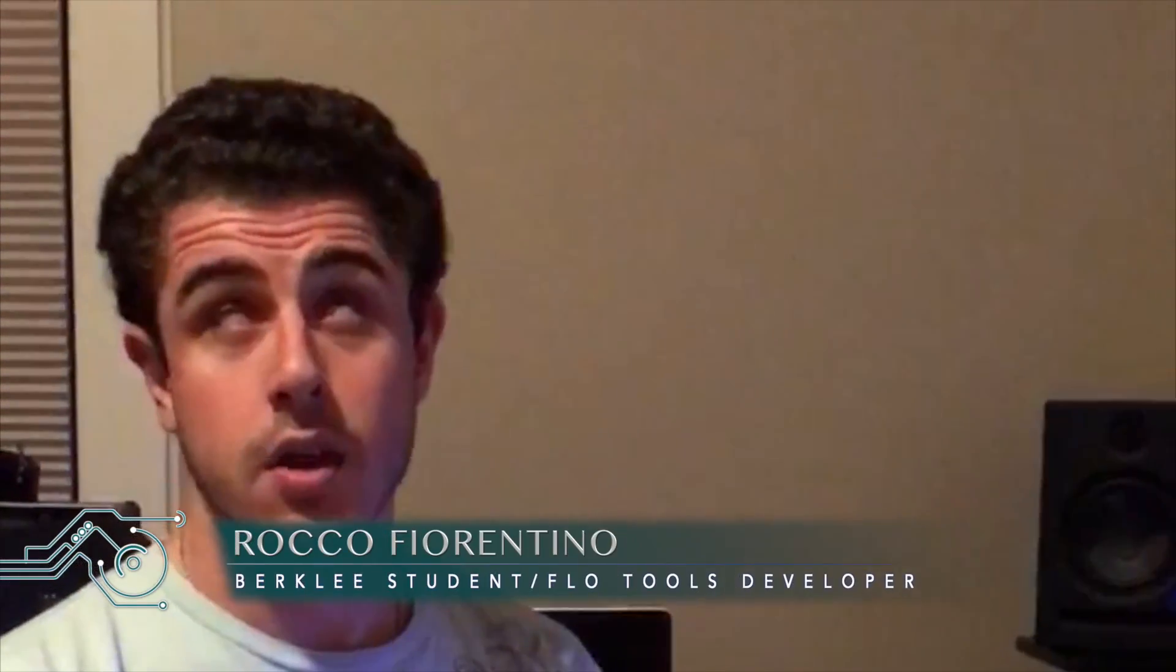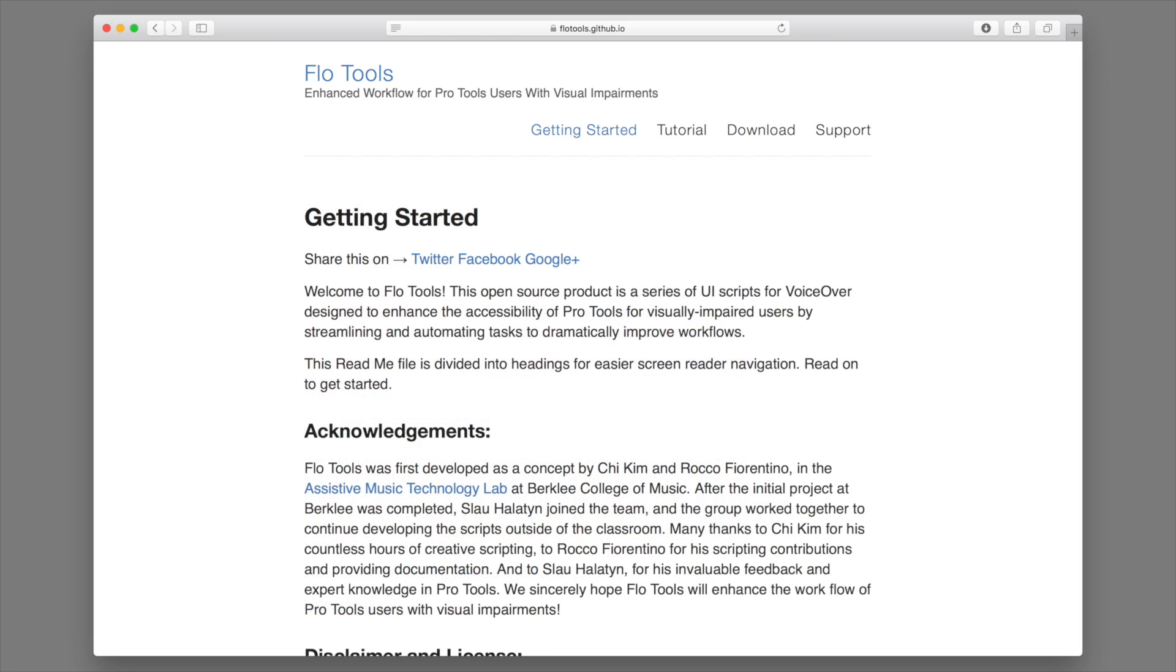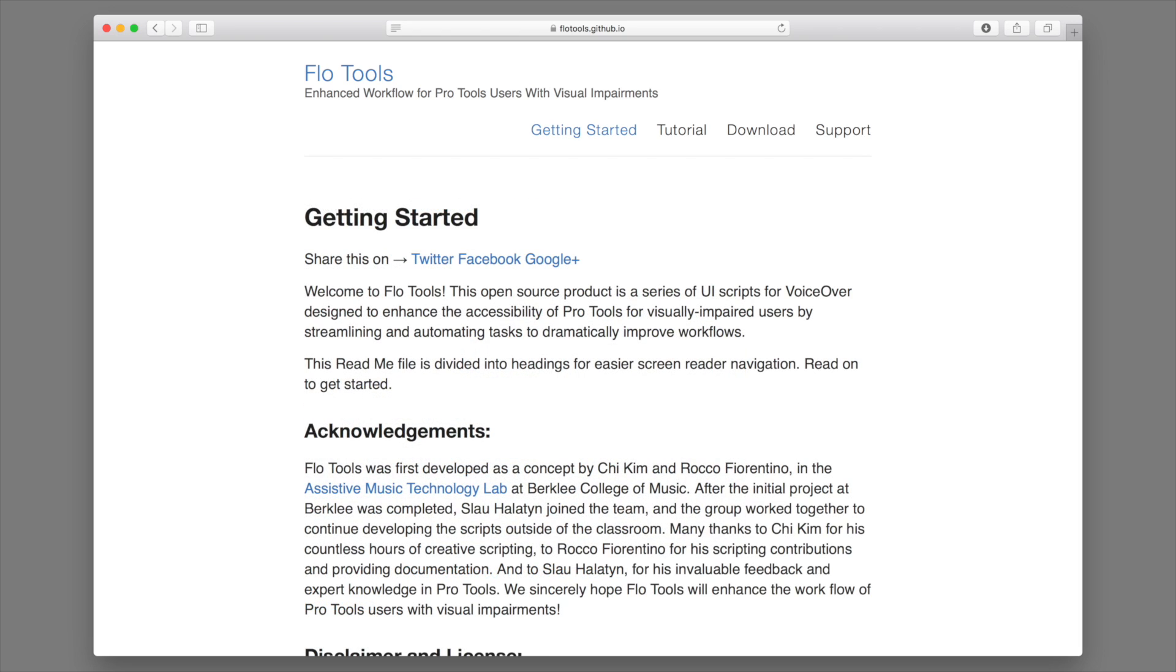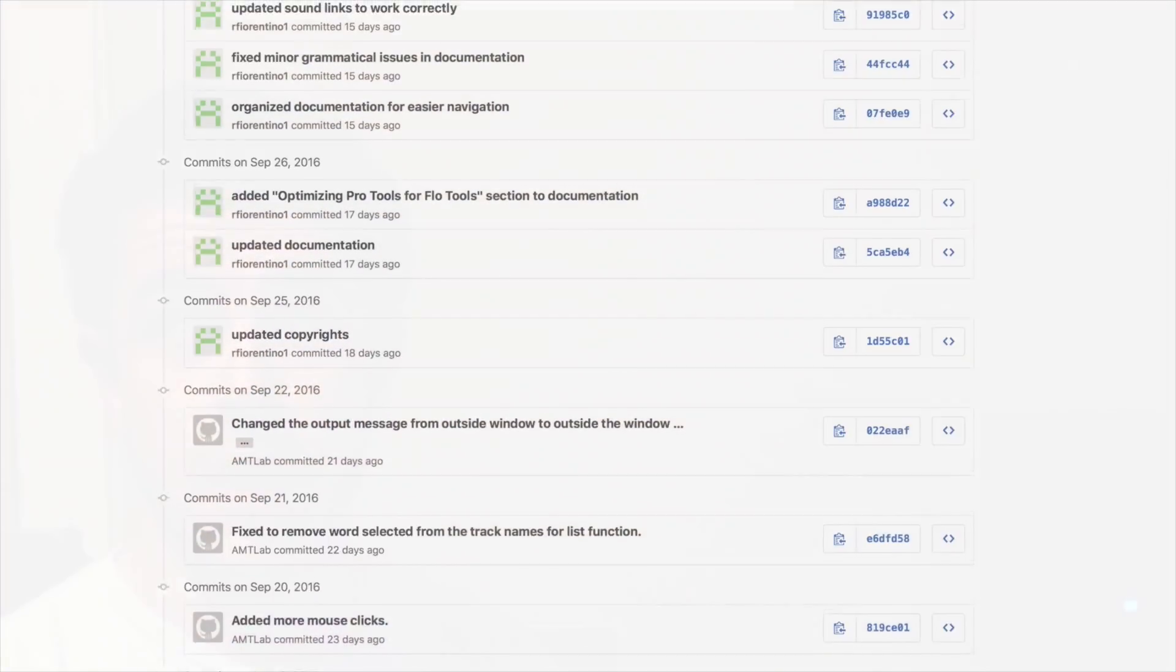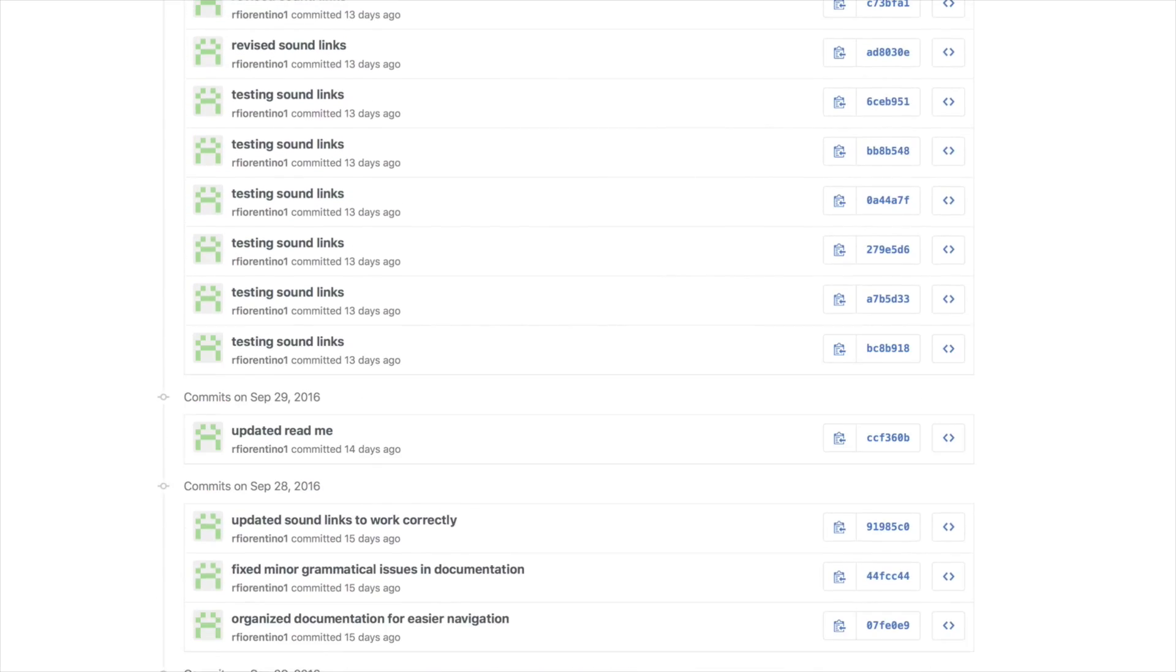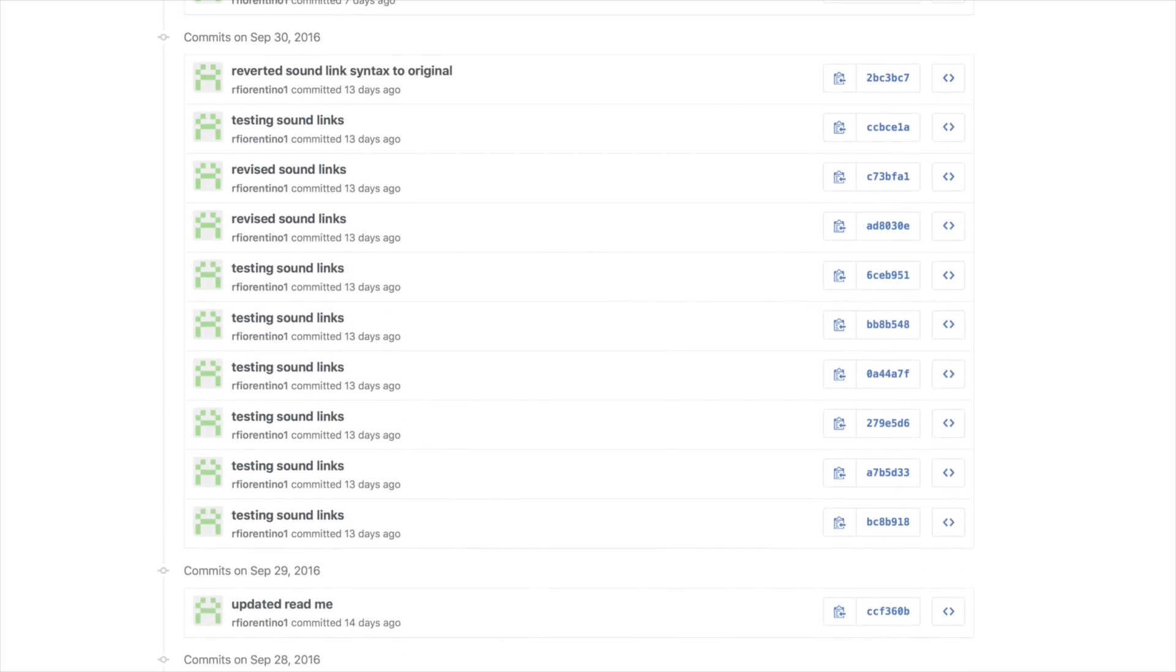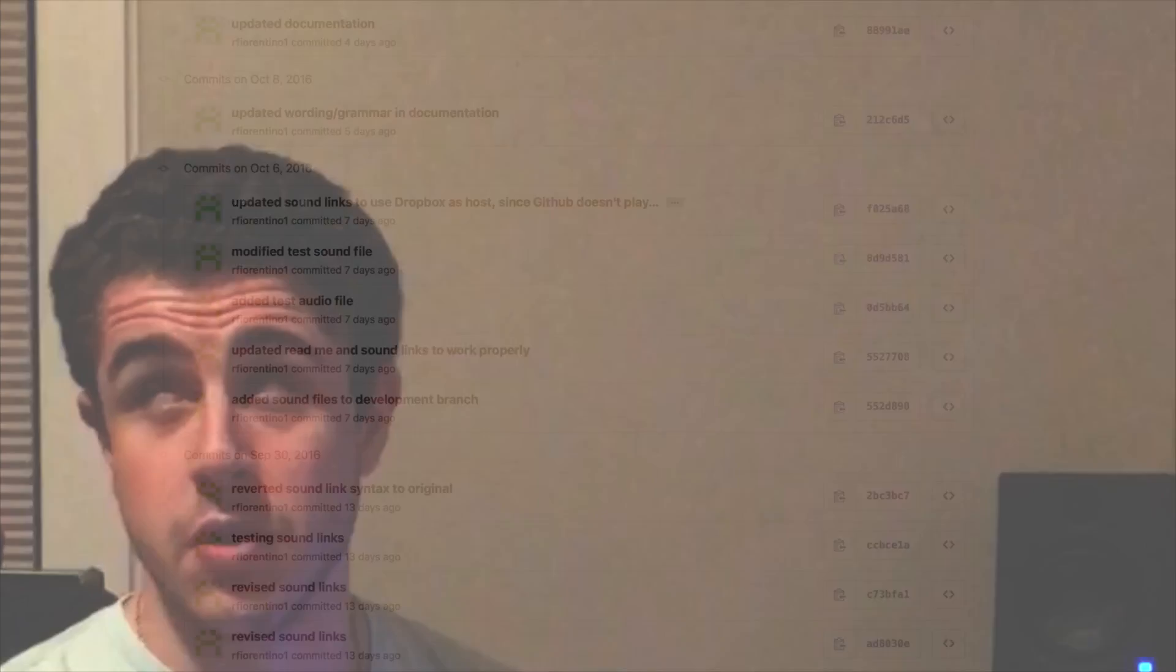Hi, my name is Rocco Fiorentino and I helped develop the scripts and documentation for FlowTools. I had the idea with Chi when we started working with other blind and visually impaired students at Berkeley College of Music in the Assistive Music Technology Lab, and I'm amazed at how far these scripts have come. I think this is a huge step forward for accessibility of ProTools and I'm excited to see what our user feedback is.